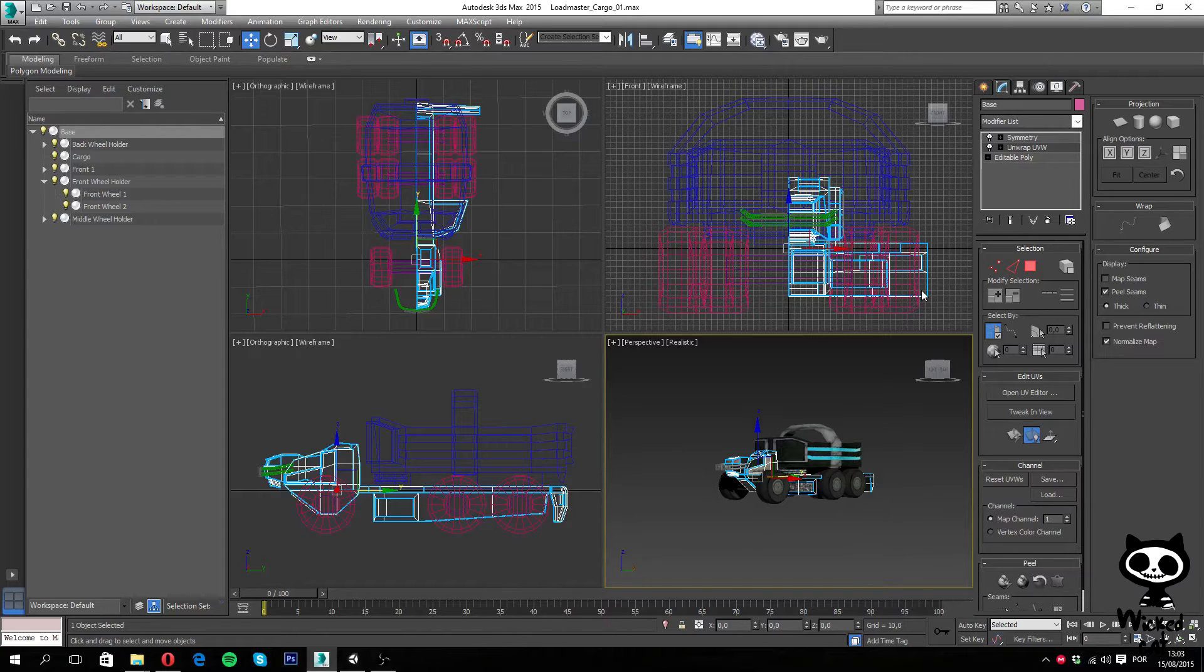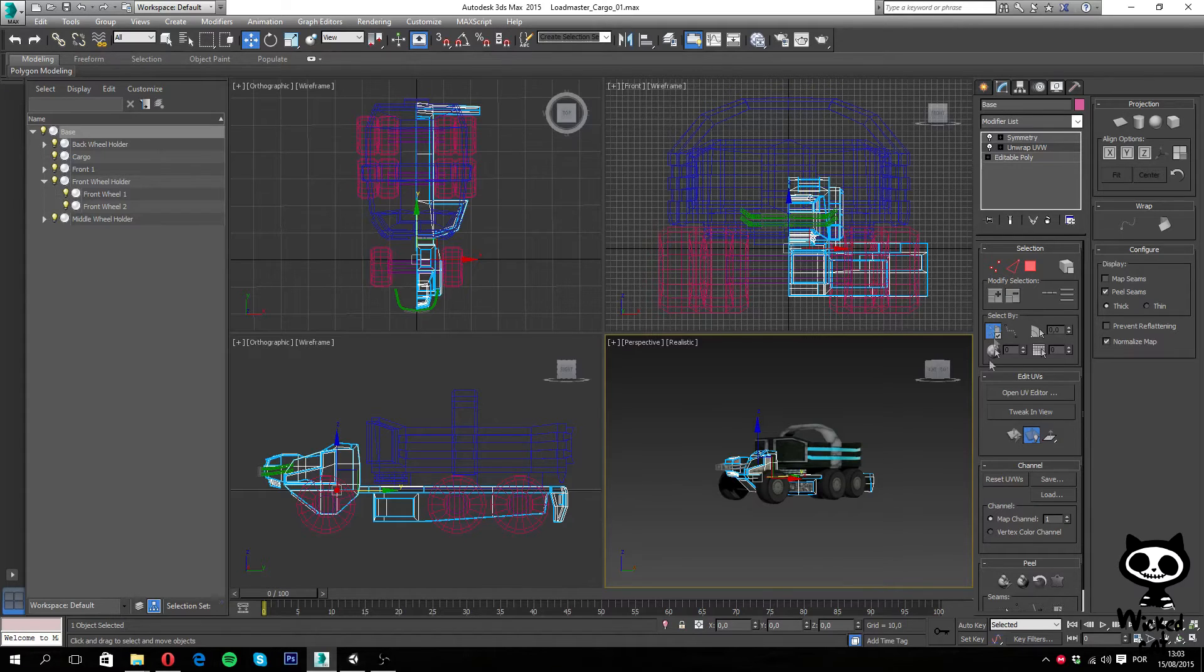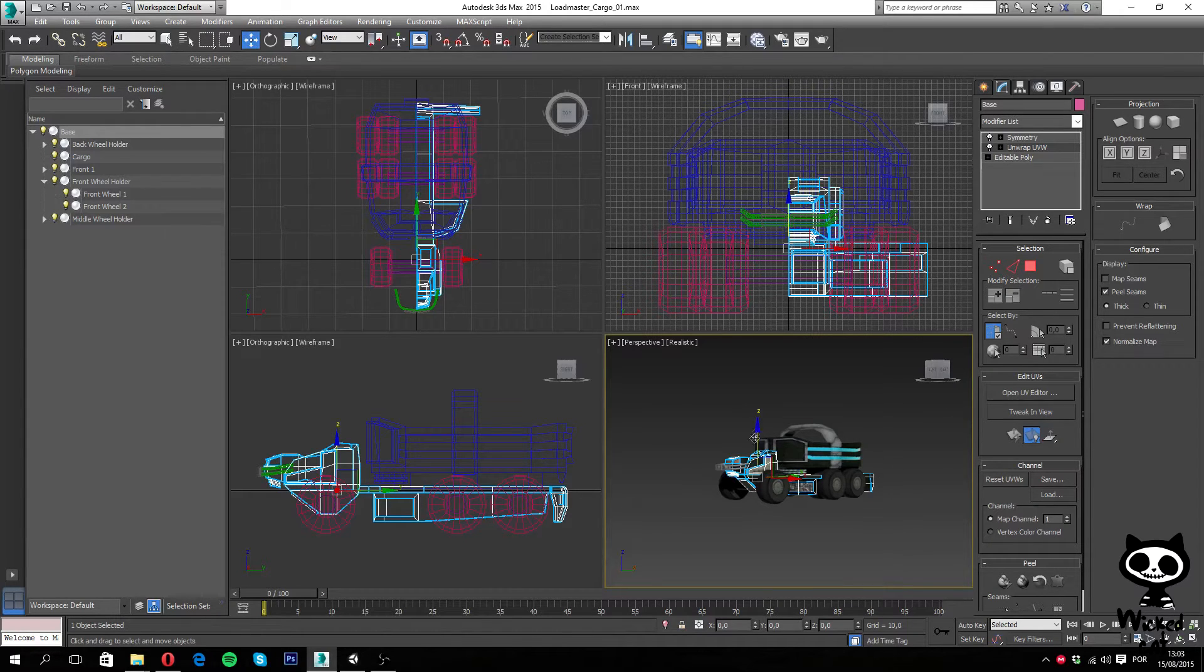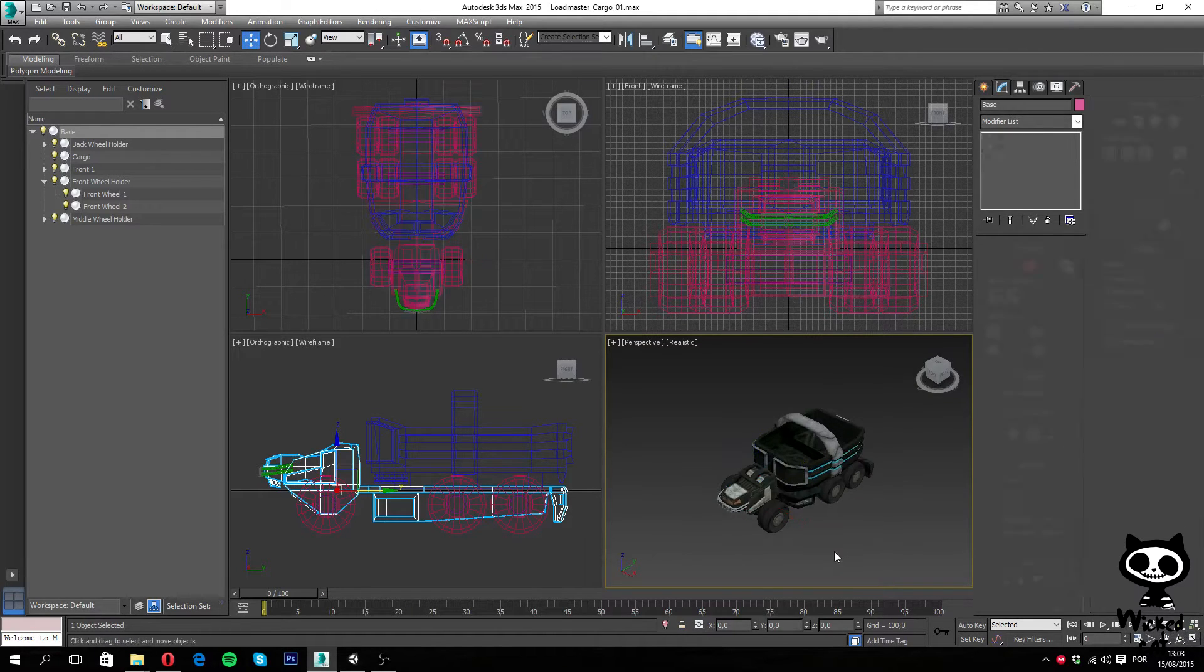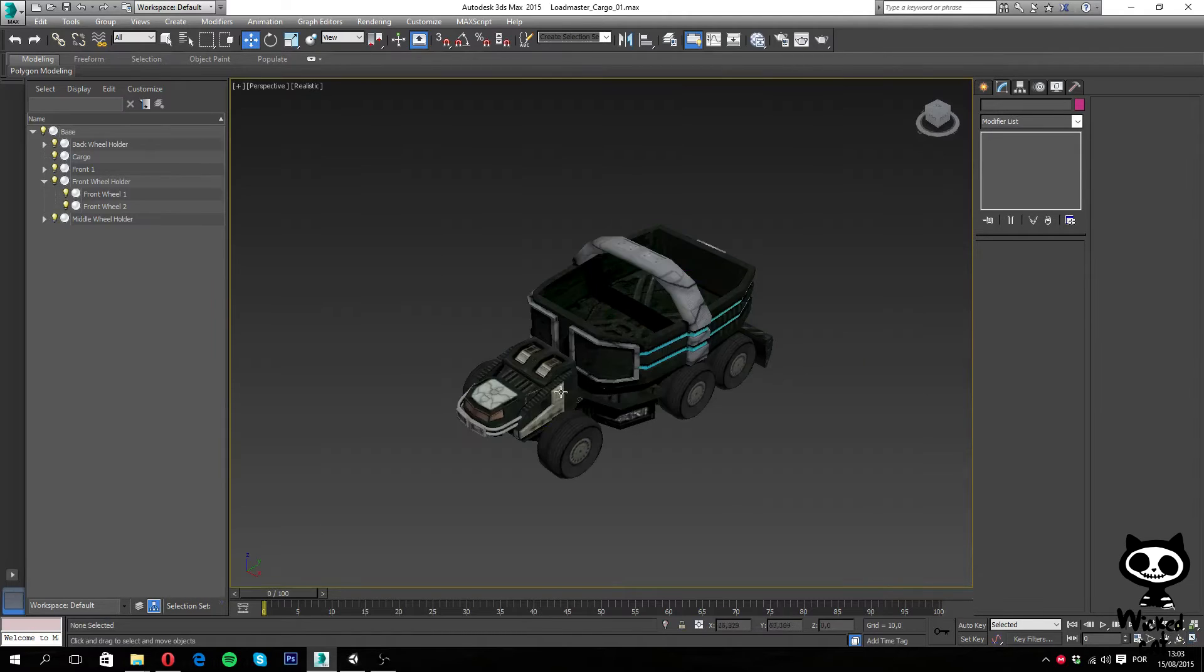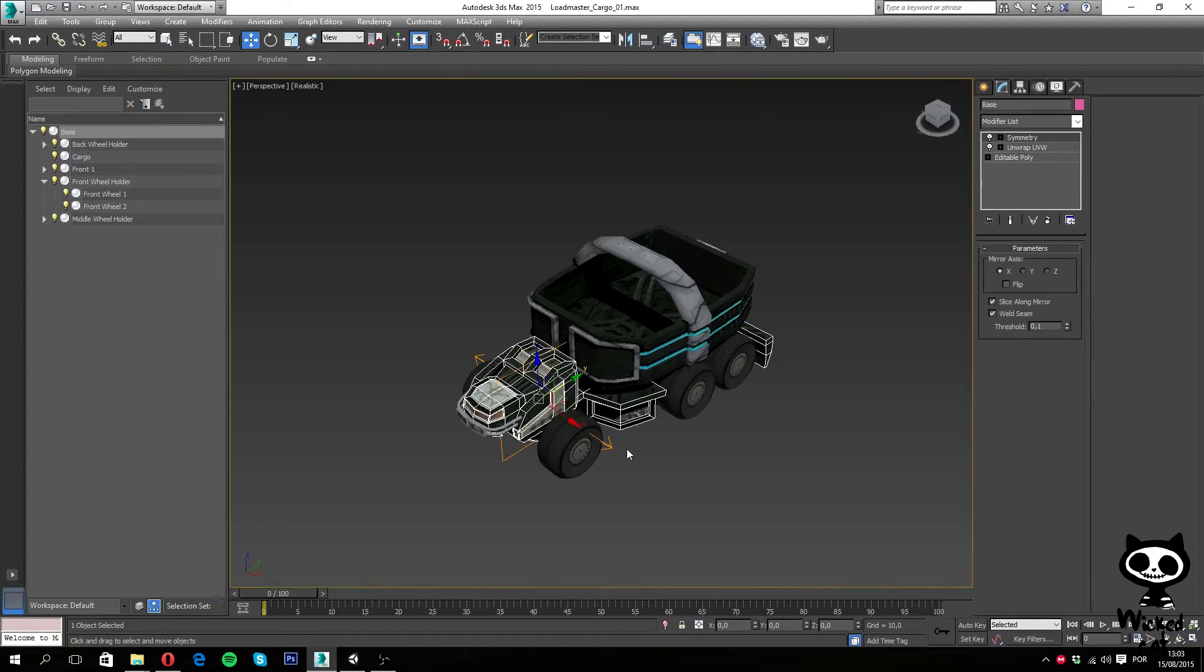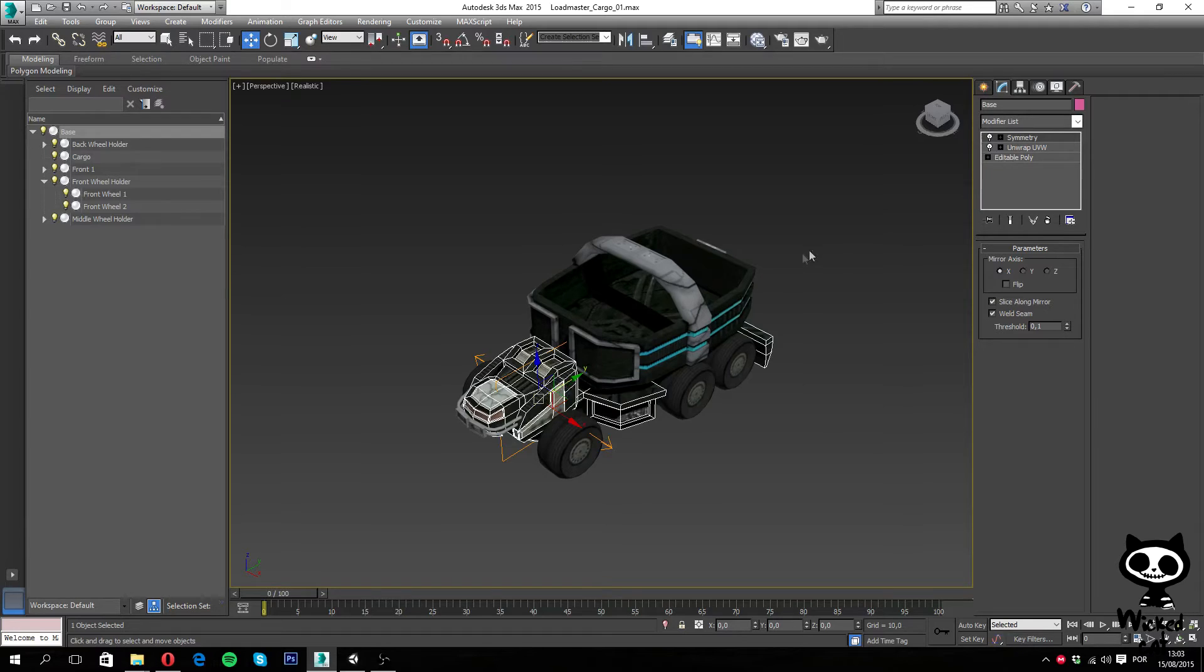Next thing you want to make sure, and the last one, is regarding the pivot of the models. So as you can see here, let me just select this. As you can see here on the gizmo, we have the Z axis is up, Y axis is backwards and X axis is to the side, right?